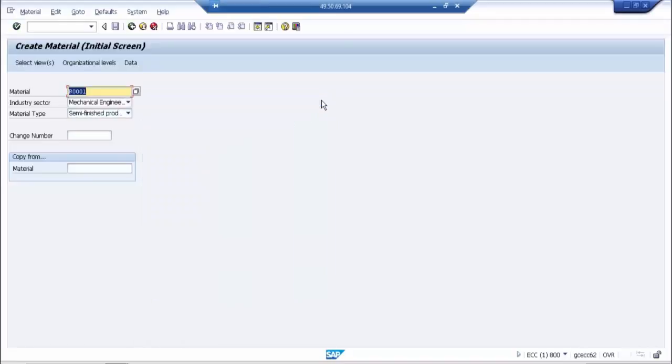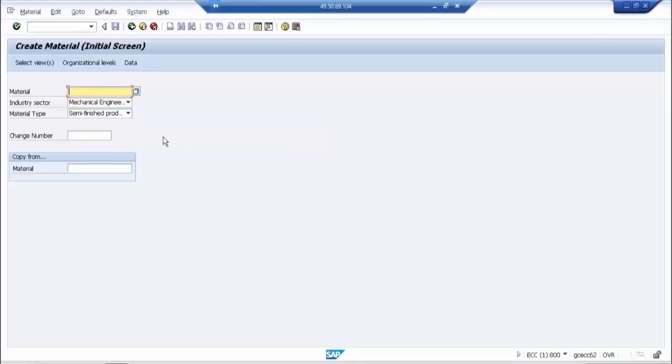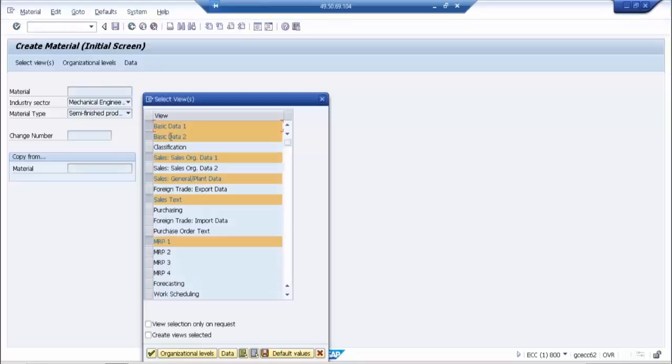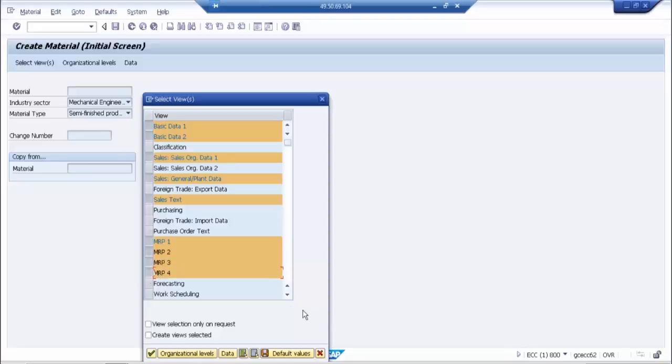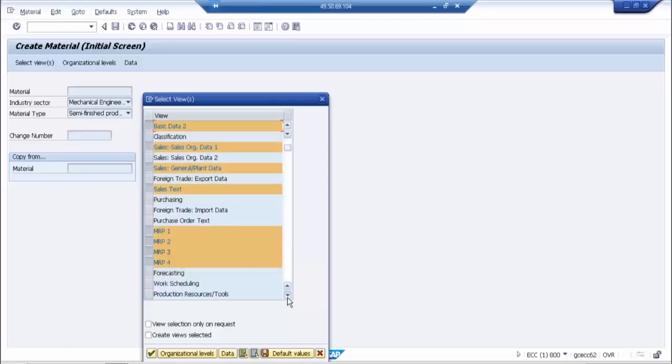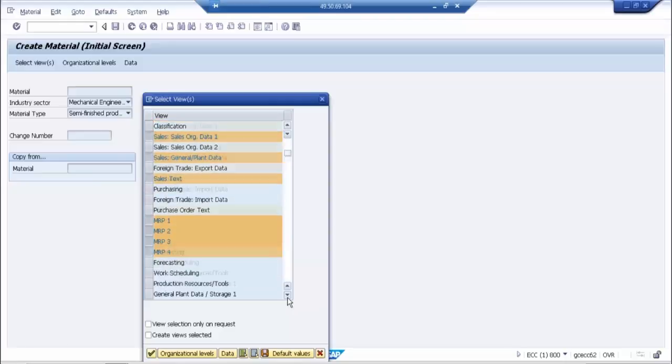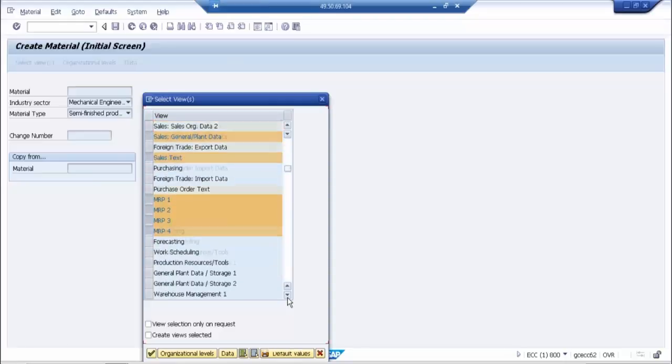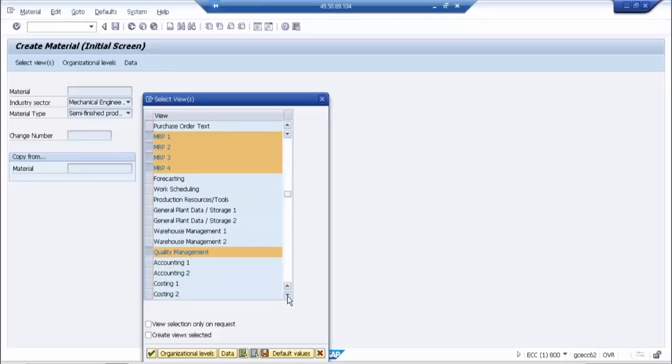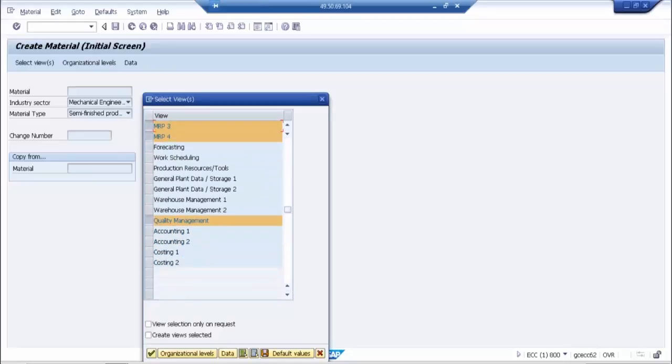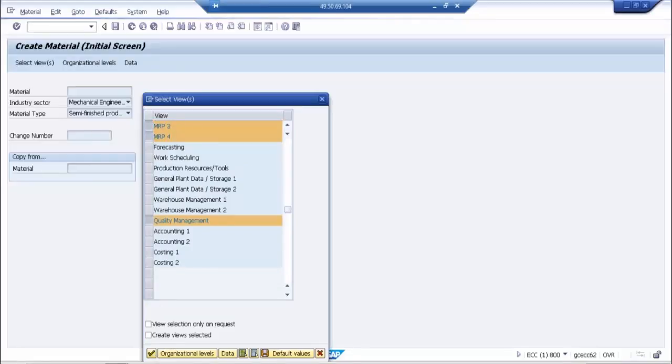What we will do is we will start from the semi-finished product. This is the semi-finished product. Basic data we need to maintain, and MRP 1, 2, 3, 4, and then quality management view. These all data are only required for our process, our plant.